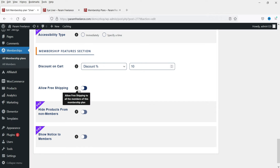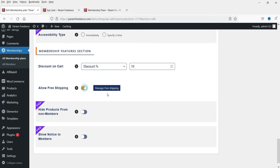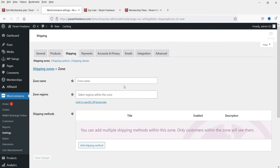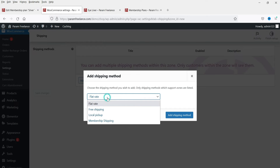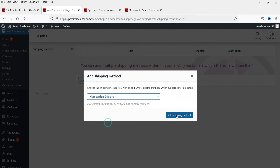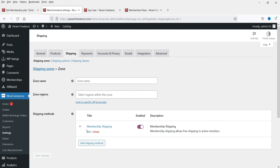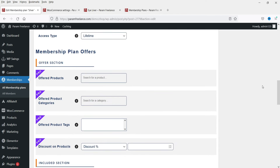I'm going to add a 10% discount and enable 'Allow free shipping' for all members of this membership plan. I'll click on the free shipping link and open it in a new tab. Under Shipping, I'll add a new shipping zone, add a shipping method, and name it 'Membership Shipping.' Now let's go back and save the changes.